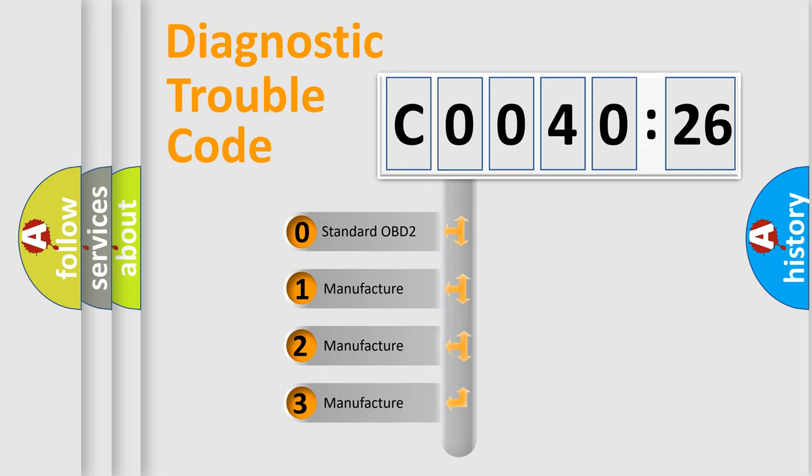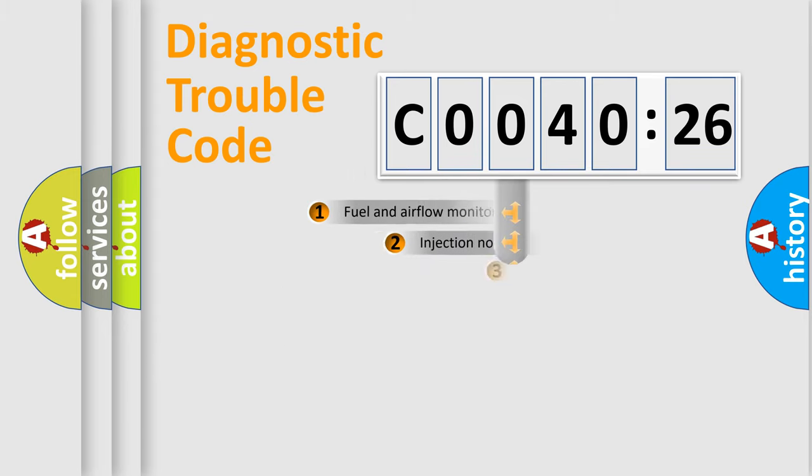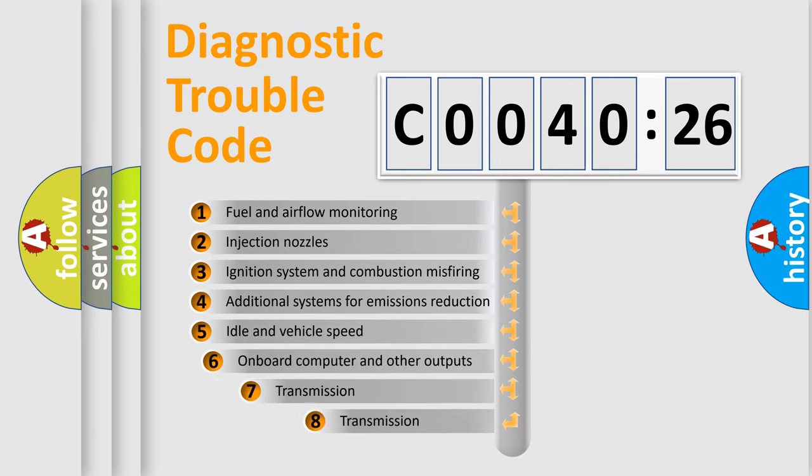If the second character is expressed as 0, it is a standardized error. In the case of numbers 1, 2, or 3, it is a car-specific error.